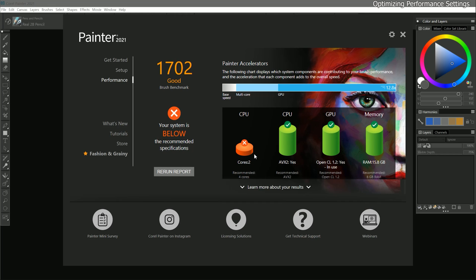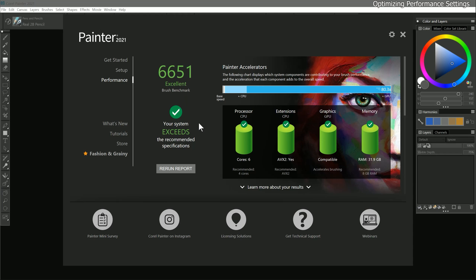If I were running the brush accelerator on a different system, I might have fewer cores, I might not have a nice video card, and I might have less memory, in which case these wouldn't be green cylinders, they would be yellow or red. That would also make my score much lower and negatively impact brush performance. If that's the case, this is an opportunity to upgrade your components or your computer, if your goal is to get Painter working at peak performance.